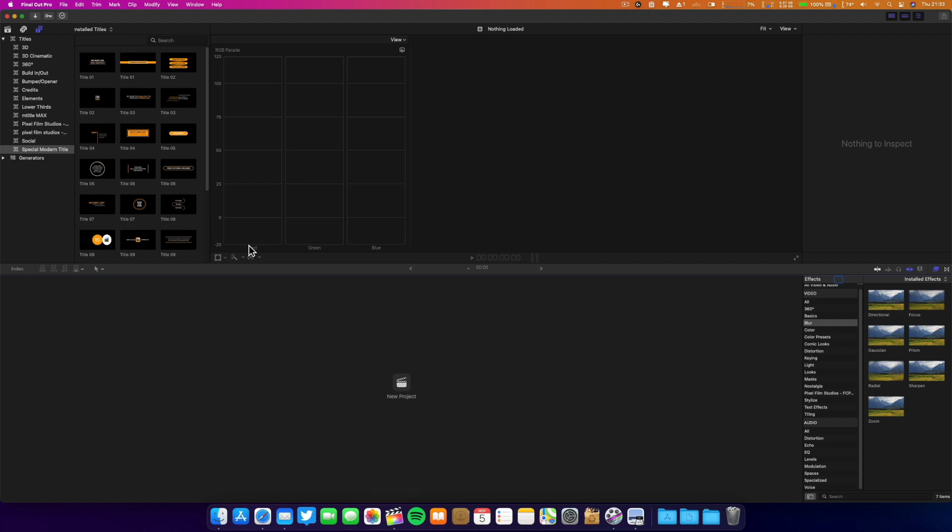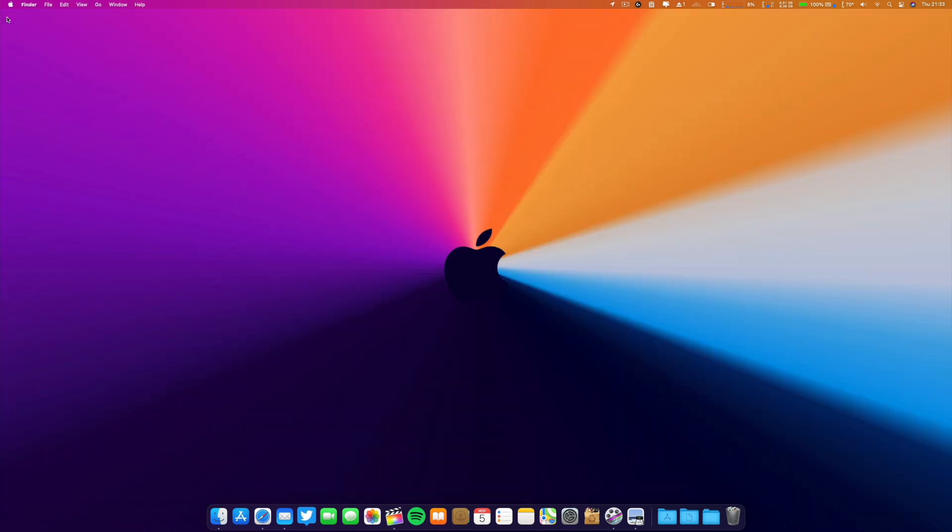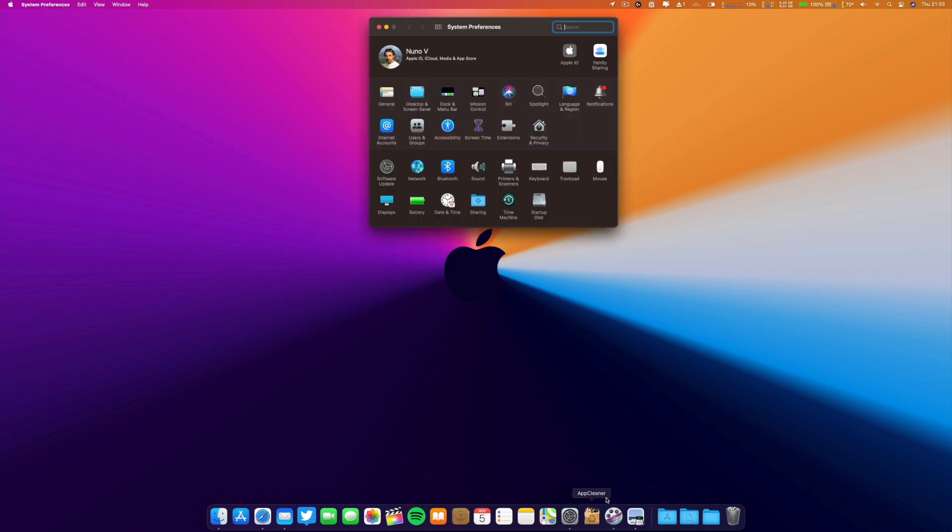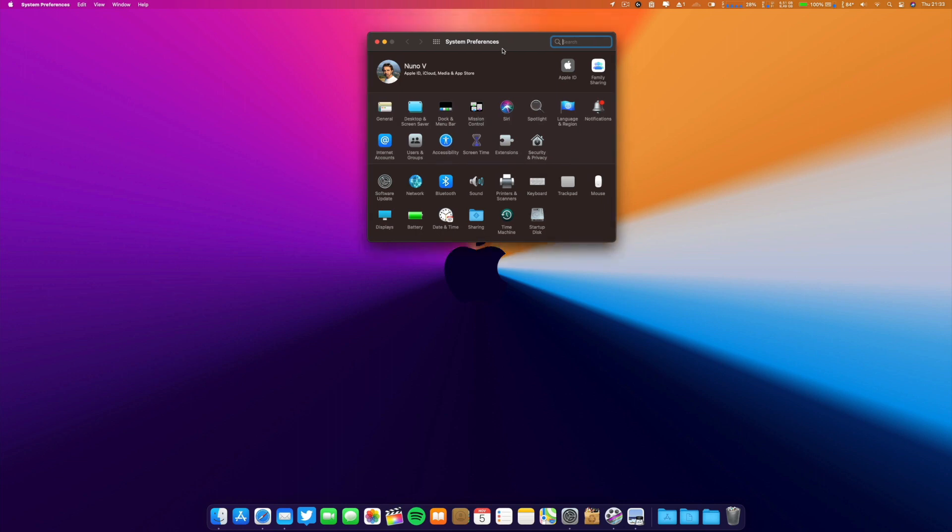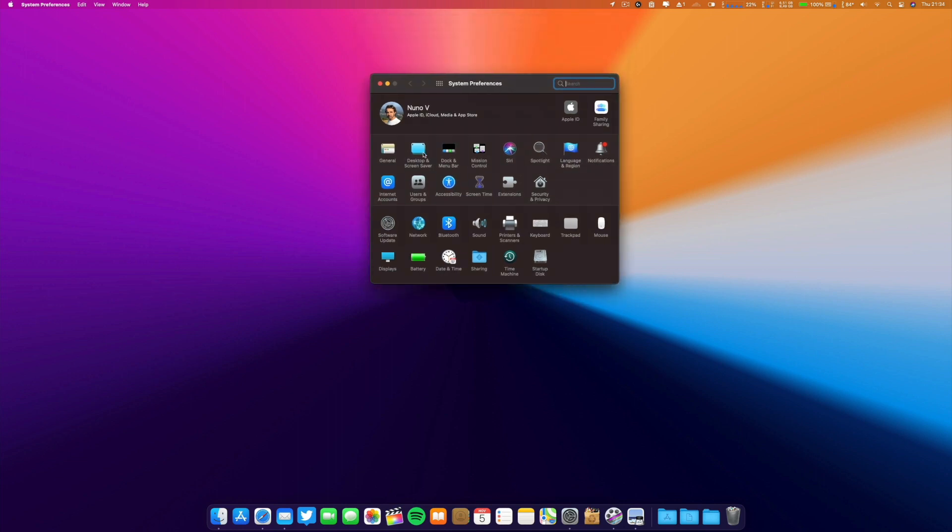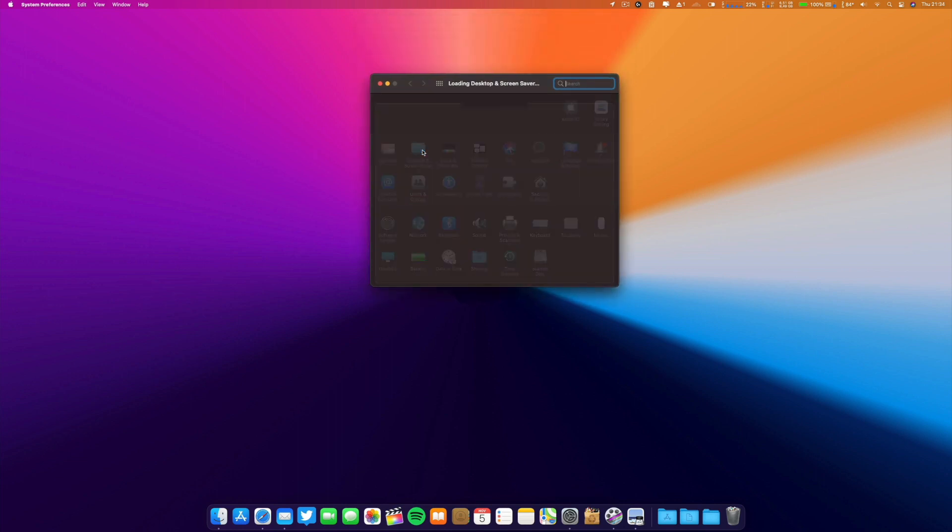I had to revert to Catalina and then I upgraded again, and everything seems to be working fine. I already edited the video about the new release of iOS 14.2 to the public. It is already online, I will leave the card in the end if you want to see it. Let's go to System Preferences.